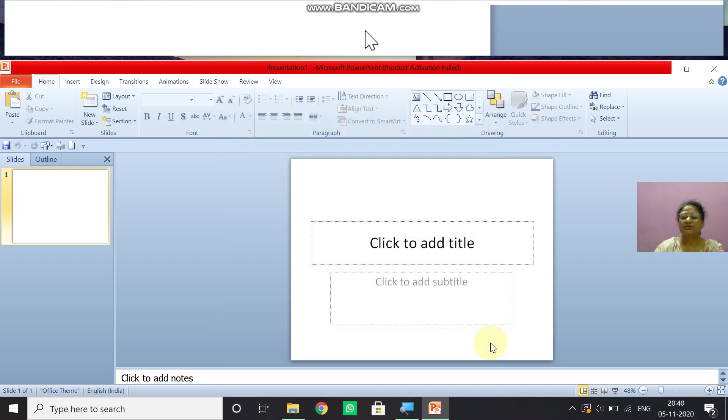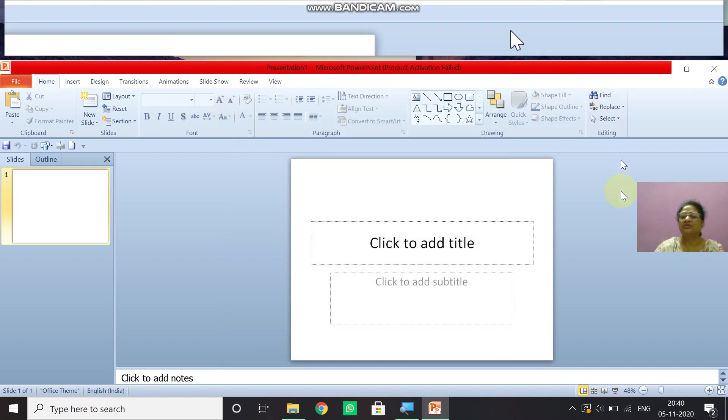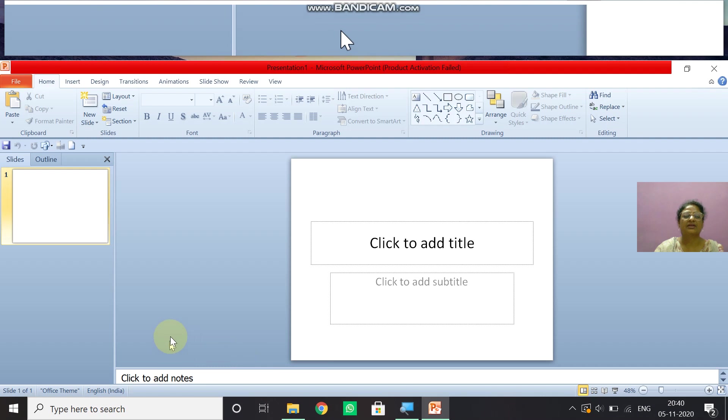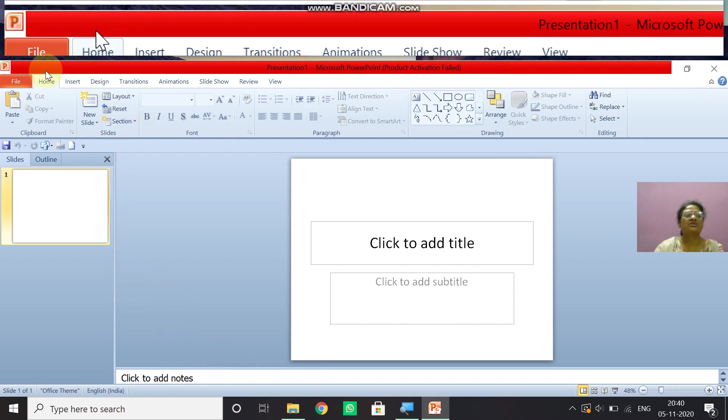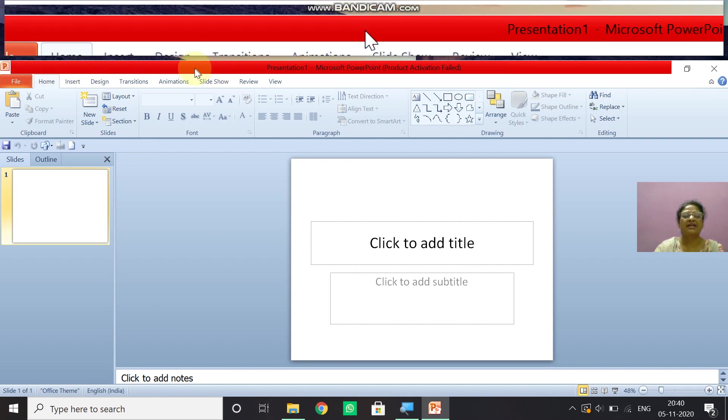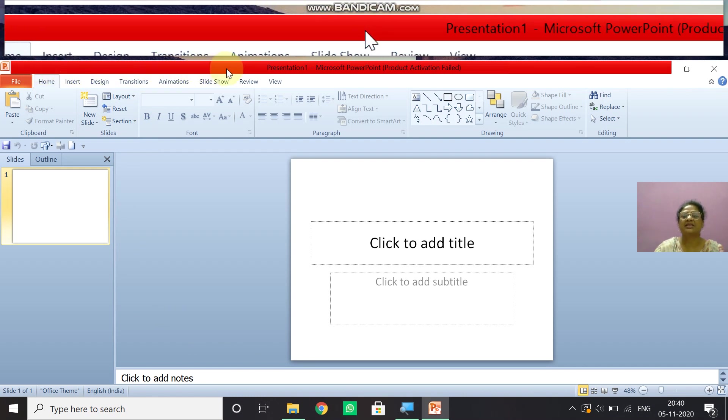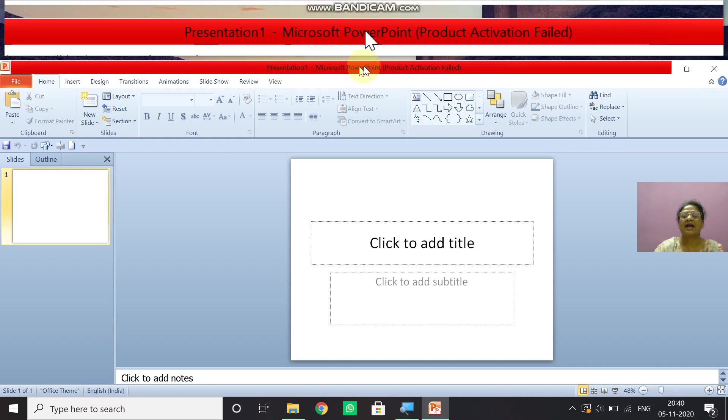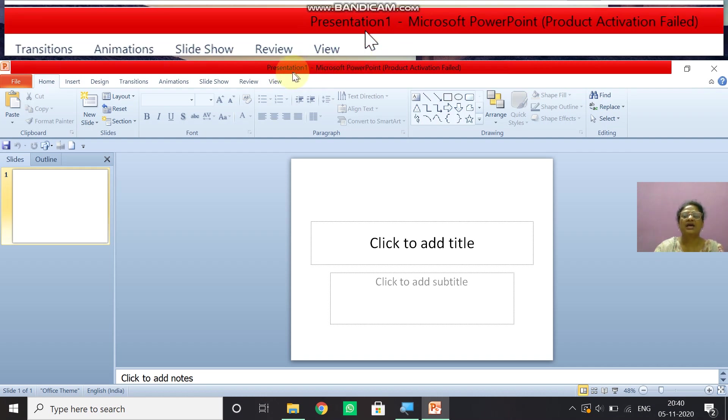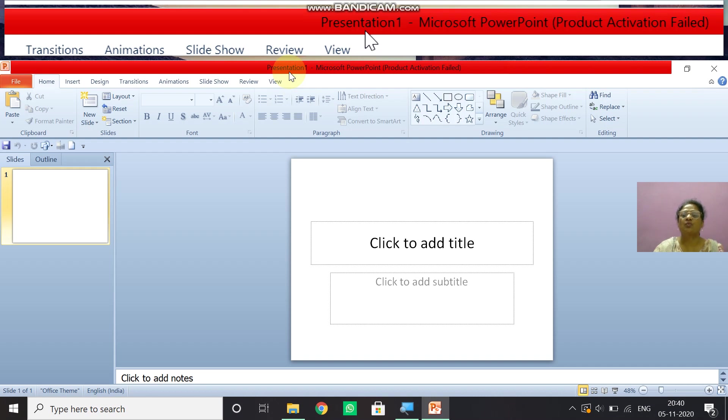So this is the PowerPoint application which you get on your screen. As you see children here on the top most bar, this is called title bar. So title bar displays the file name and the application name. So as you see the file name by default, the file name is coming presentation one. So whenever you open the PowerPoint application, the by default name will come presentation one.